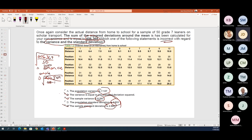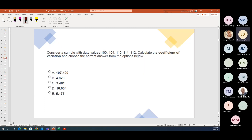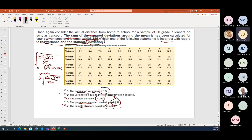The population variance is the incorrect one in the question. The sample variance and sample standard deviation are confirmed correct from the calculation. Let's stop there for the day — the power is going off in the next few minutes. Let me make sure the recording is saved first.